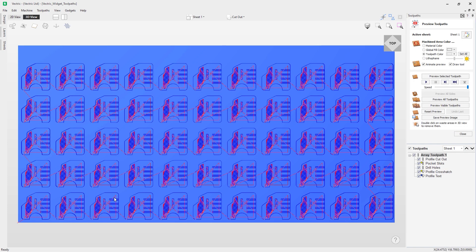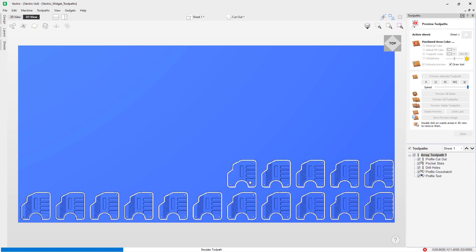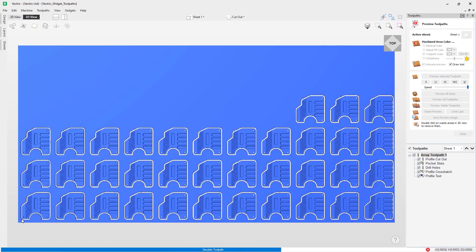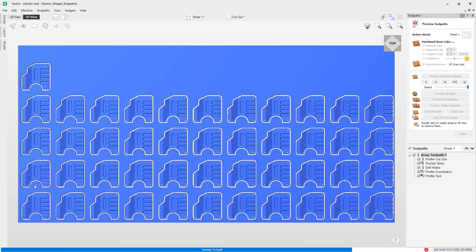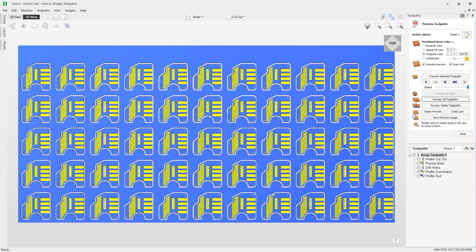You can see the original toolpath has been array copied across the sheet using the settings we specified. We now have an entire sheet of widgets. There's also a parent toolpath — the array copy toolpath — that encompasses all the toolpaths underneath it. Let's preview all toolpaths to see this in action. You can see it's going around cutting each one, so you could cut the first widget, take it off to finish it while the rest continue to cut.